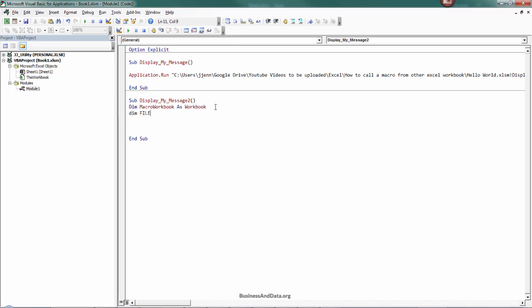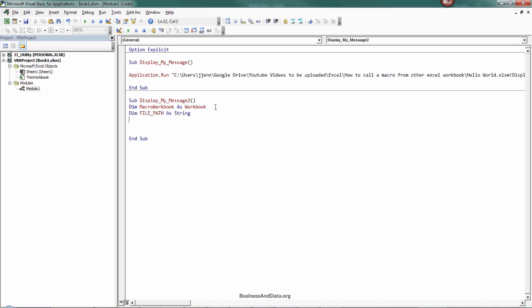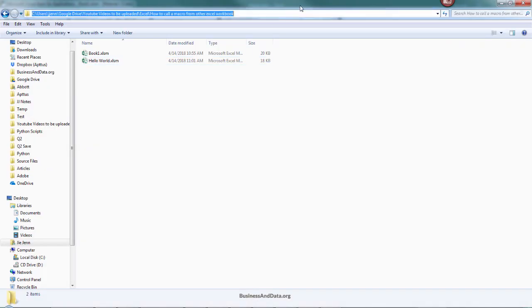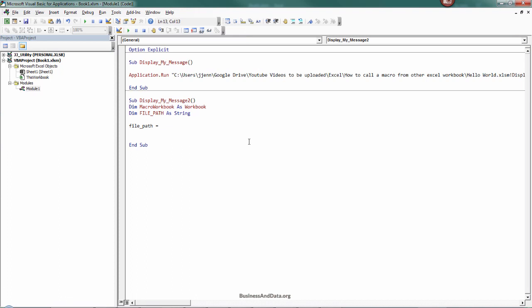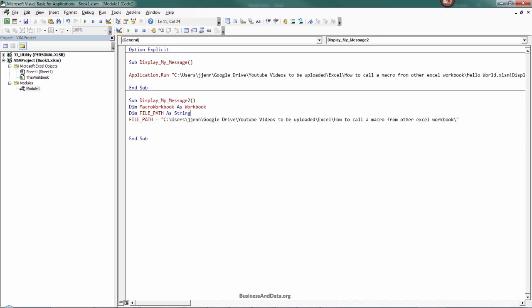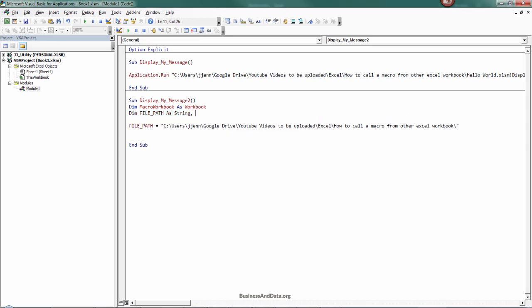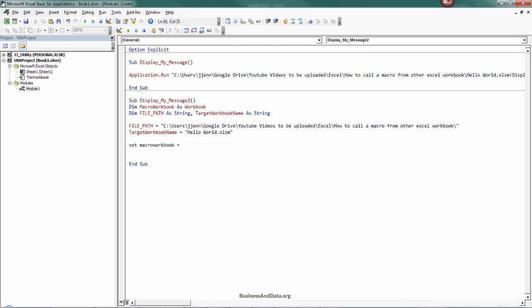Then I'm going to create another file variable called file path, and this variable is going to store the folder directory string. So file path equals the folder path with a backslash. I'm going to create one more variable called target workbook name as string, and target workbook name will be the HelloWorld.xlsm file.